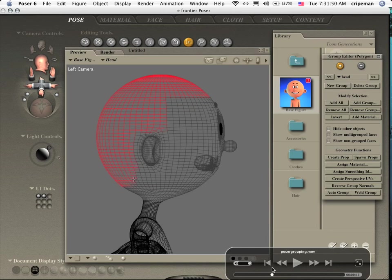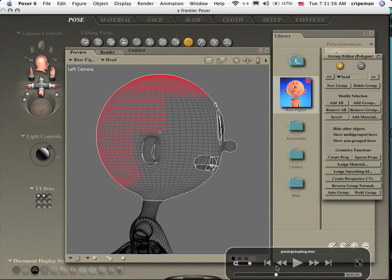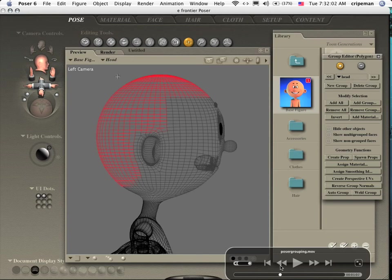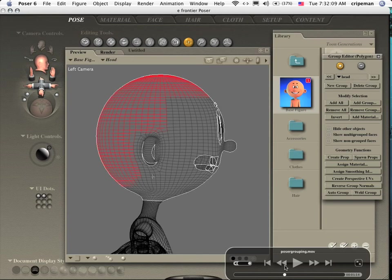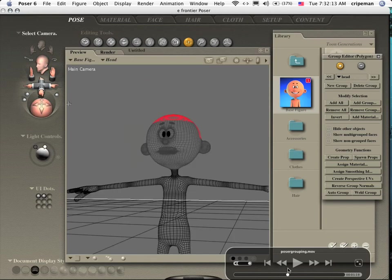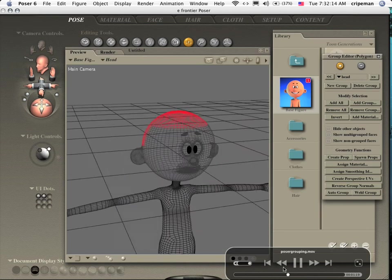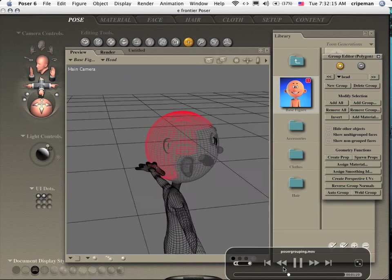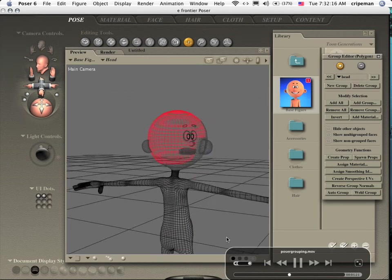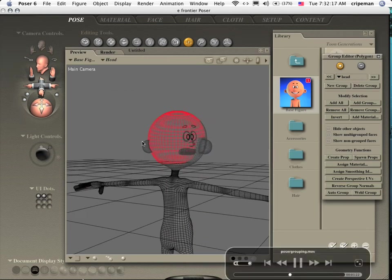But you select, select, select, select, deselect, select, select. And then once you've got your model right where you want it, go ahead and jump out.